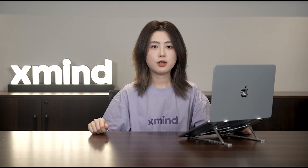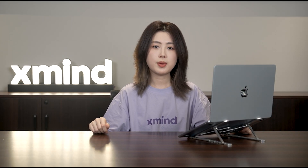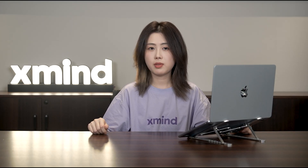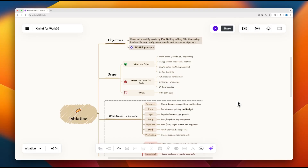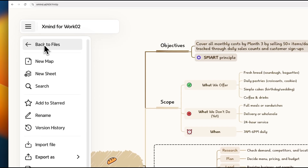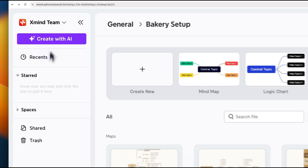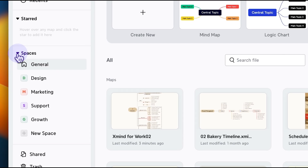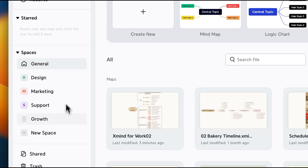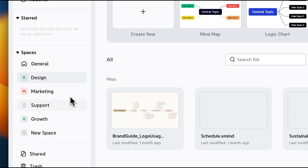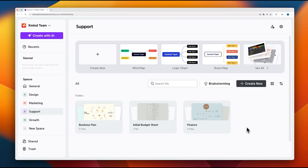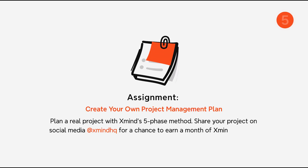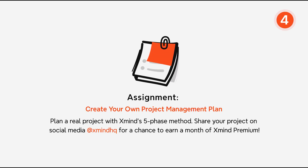The final phase is all about wrapping things up and ensuring everything is complete and up to standard. Once everything is checked, archive your files for future reference. With XMind Space, you can easily organize and store the entire project, making it accessible whenever needed. And that's a wrap — a well-closed project sets the stage for future success.